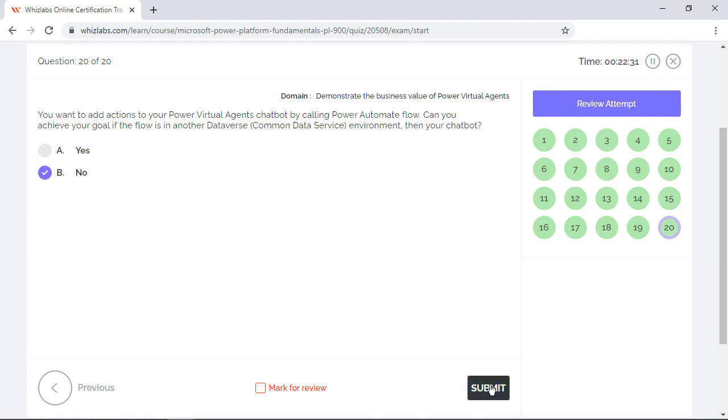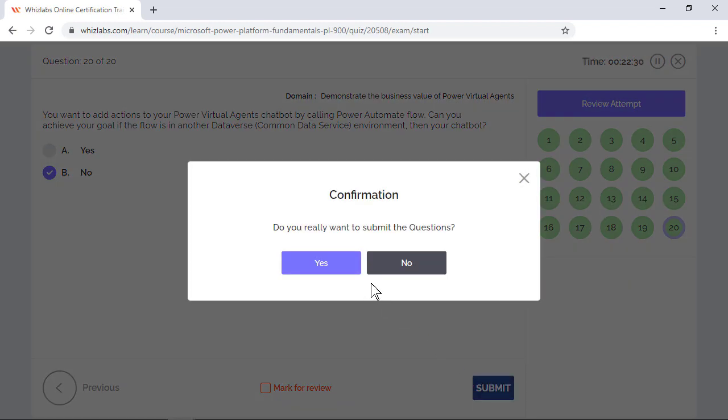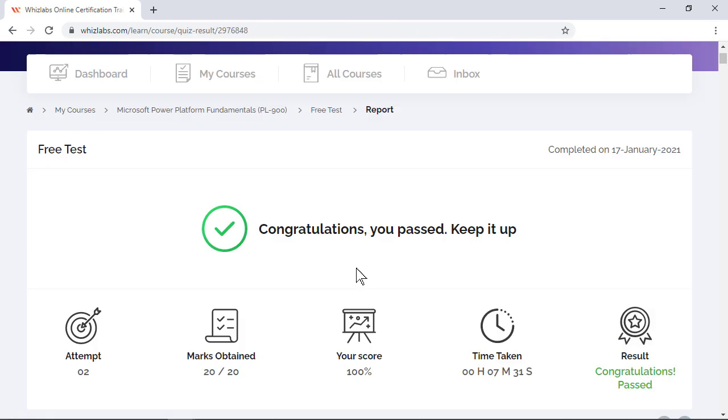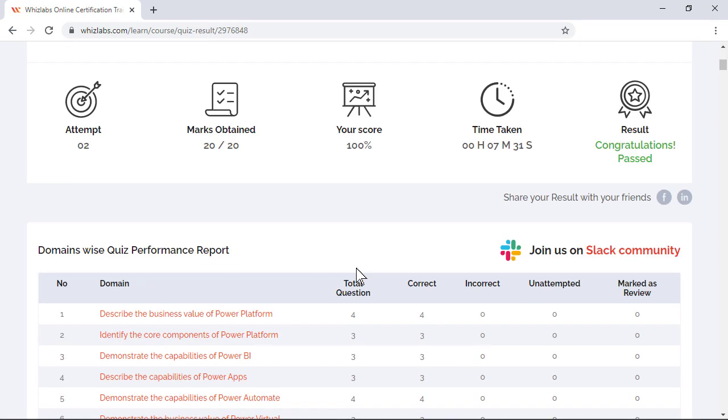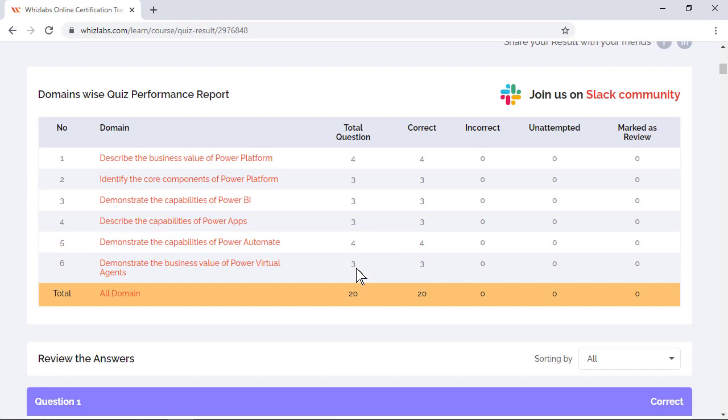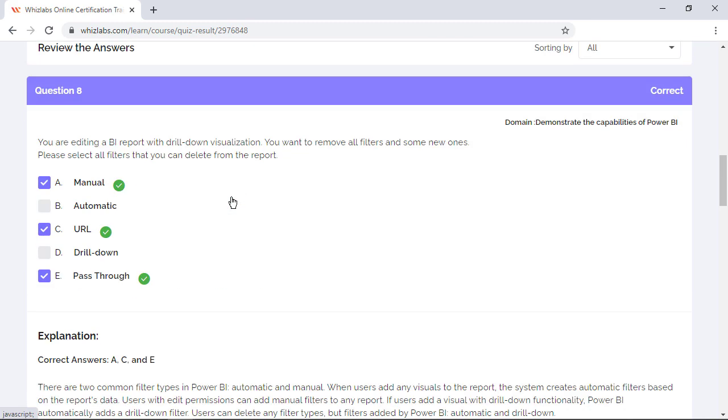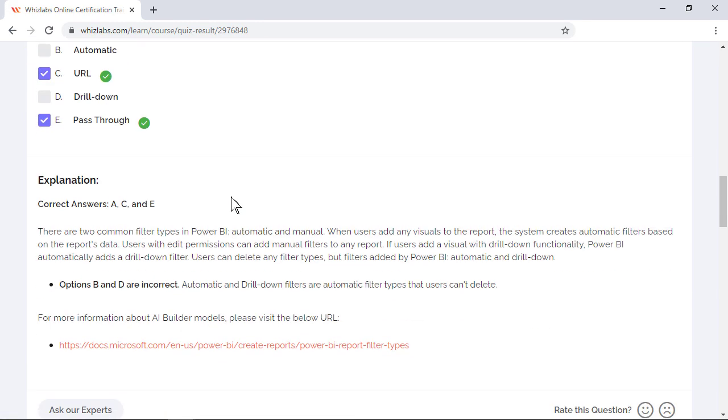Once you are done, submit the test and you can verify your performance from the result. Also, you get the performance report domain-wise. So you can analyze the questions for any particular domain and you will see all the questions related to that domain, their correct answers and explanations for each question, and also links to the Microsoft documentation in case you like to learn the concept in depth.